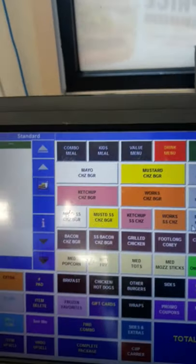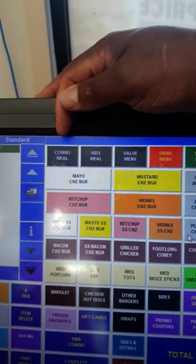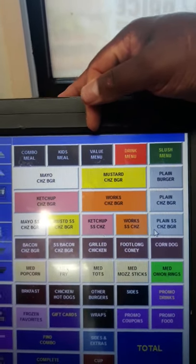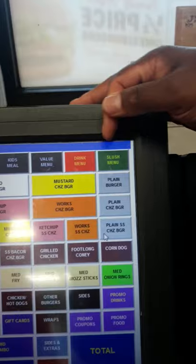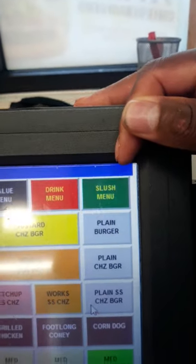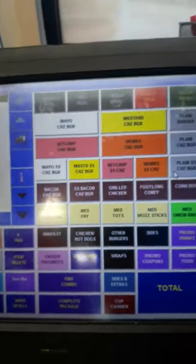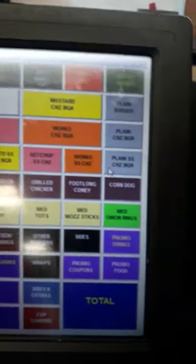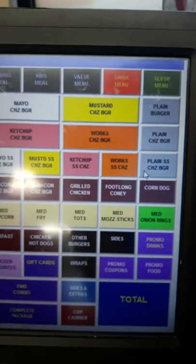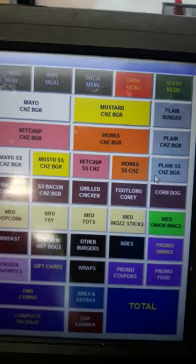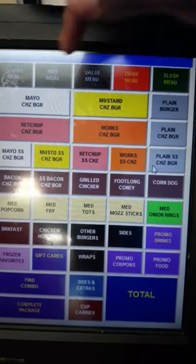Here we have our main screen. This is our combo meal, our kids meal, our vacuum menu, our drink menu, and our slushy menu. The rest of these are what we consider our hot items. Our main screen is just like our phone — it's our home screen.